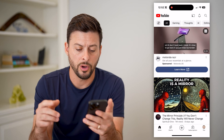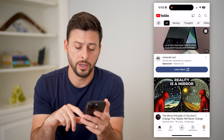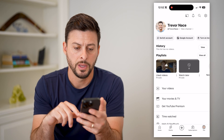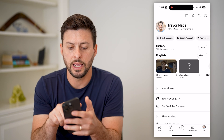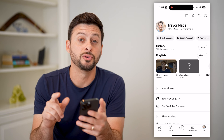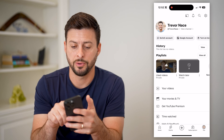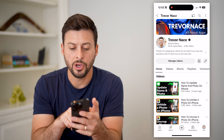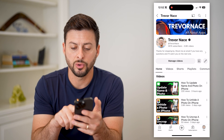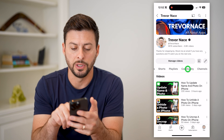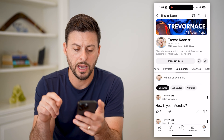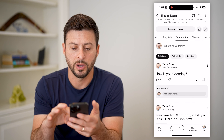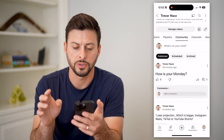Now that we're on here, I'm going to tap on the U button at the bottom right. You can see right under my name is View Channel, so I will tap on that. Now you'll see Home, Video, Shorts, Playlist — I will go over to the Community tab and you can see all of these published posts.